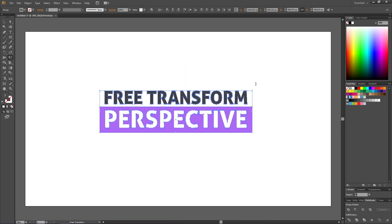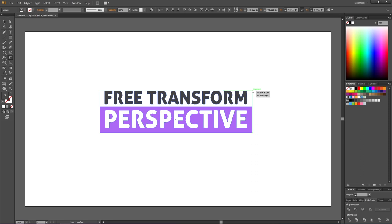We also have the options to do symmetrical distortion. So once again click and hold this corner, and this time we press both control and alt key which on Mac is command option. This will make a symmetrical distortion.